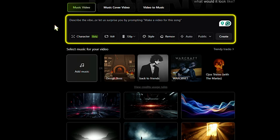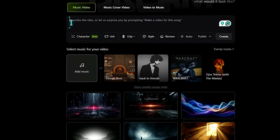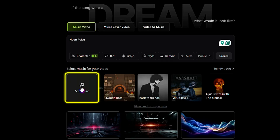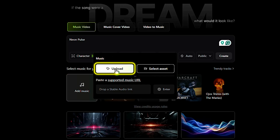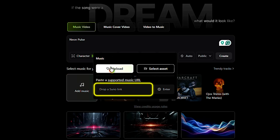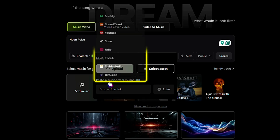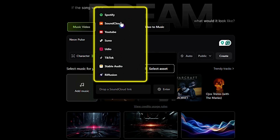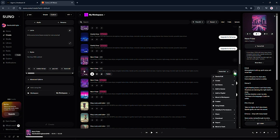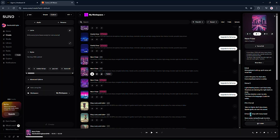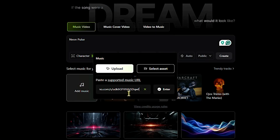In the text box, just describe your song in a few simple words. For example, I'll type something like 'Neon Pulse.' Then to add the music, you can upload it straight from your device. But here's the cool part — instead of uploading, you can also just paste a link to your favorite track from platforms like Spotify, SoundCloud, YouTube, Suno, UDO, TikTok, Stable Audio, or even Refusion. It supports all of those. Just copy the link of your music — I'm using Suno, so I'll copy the track link from there, then paste it here and hit Enter. That's it.